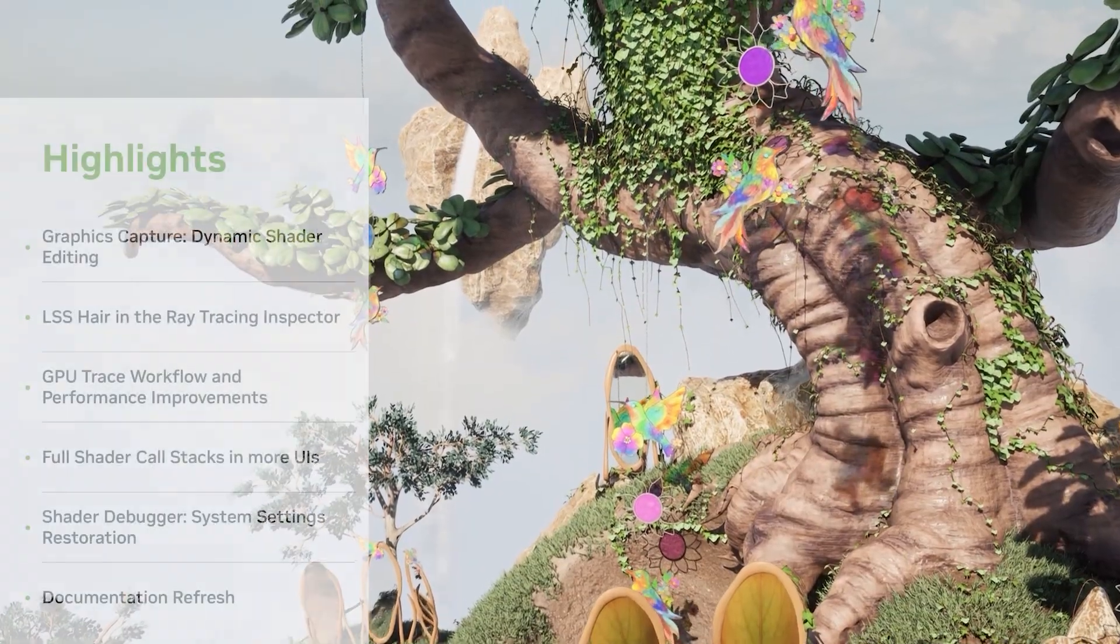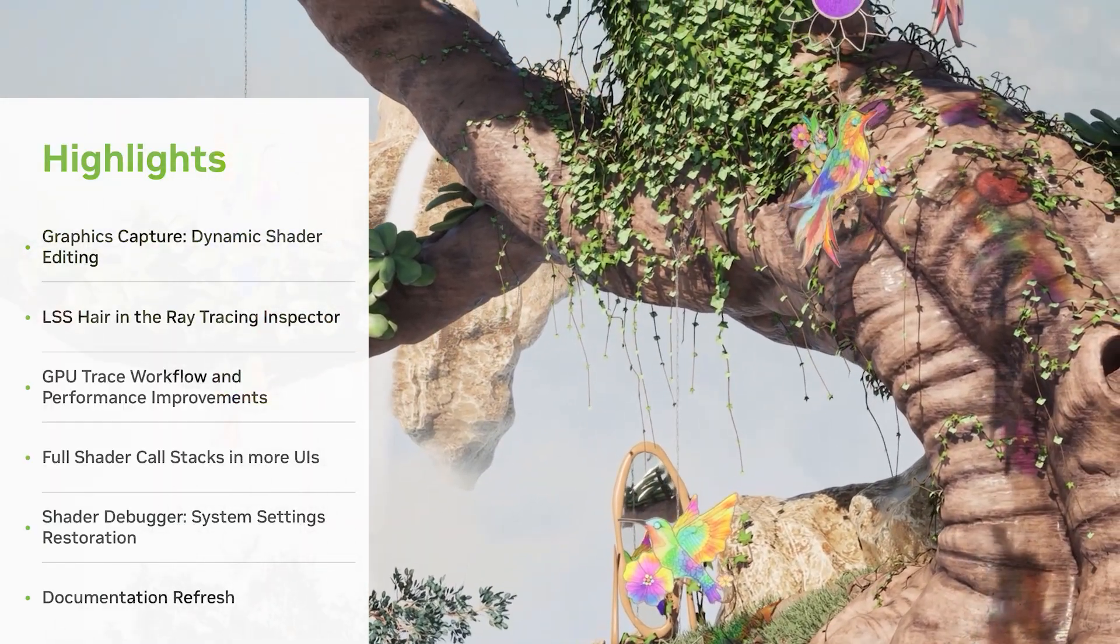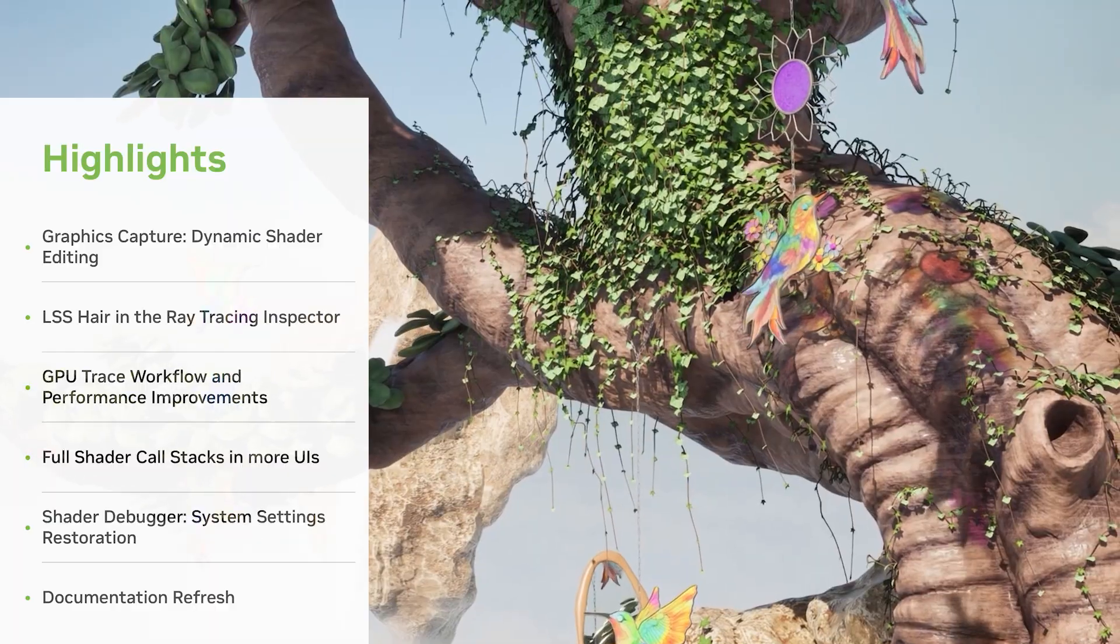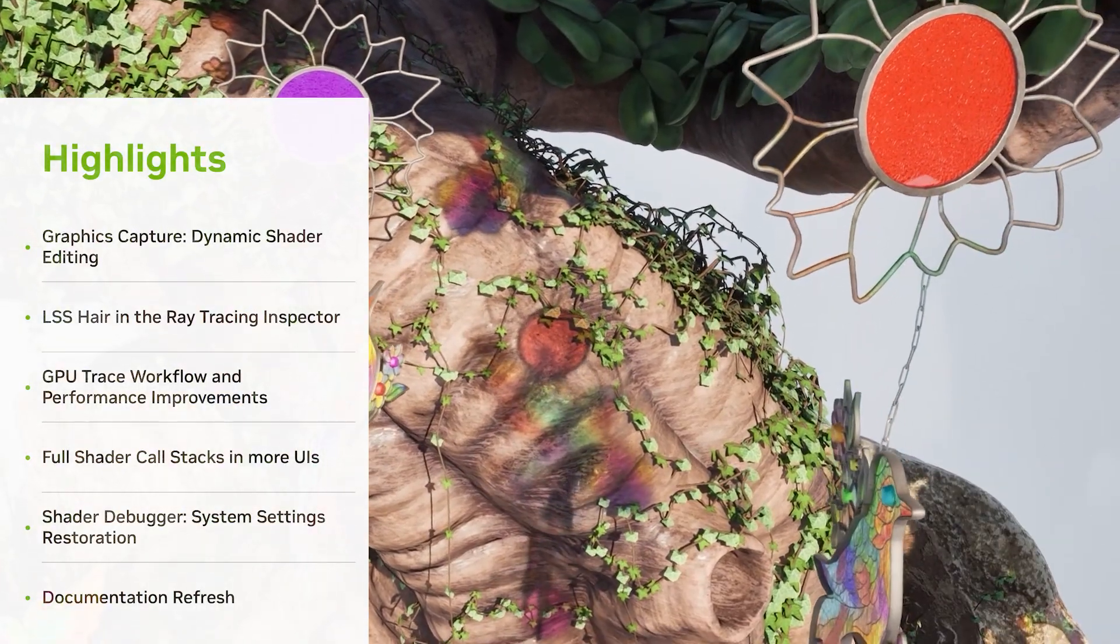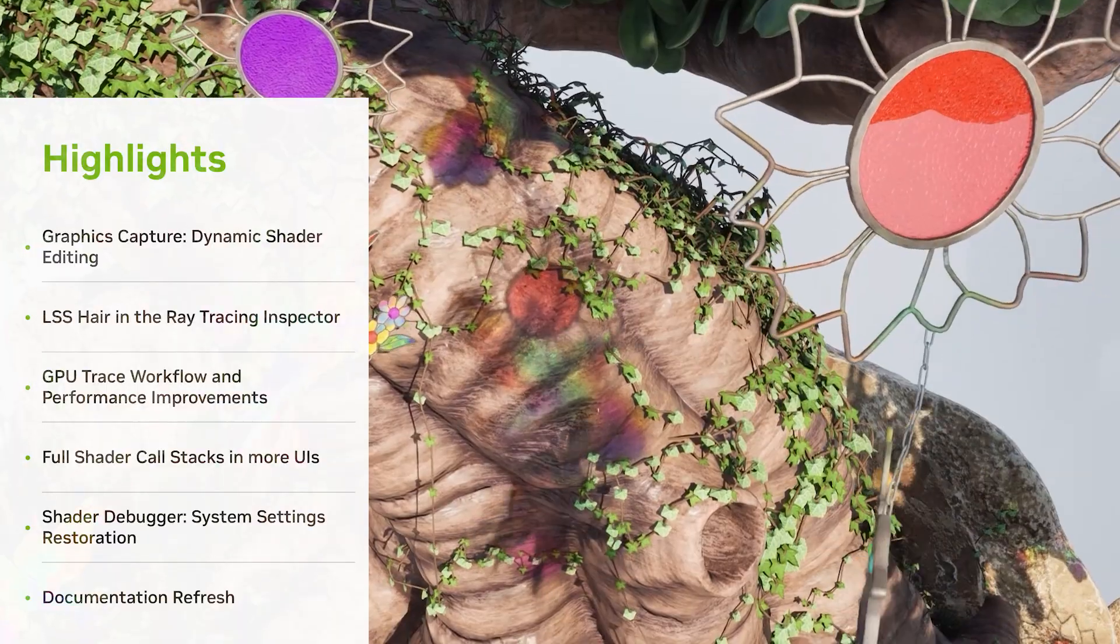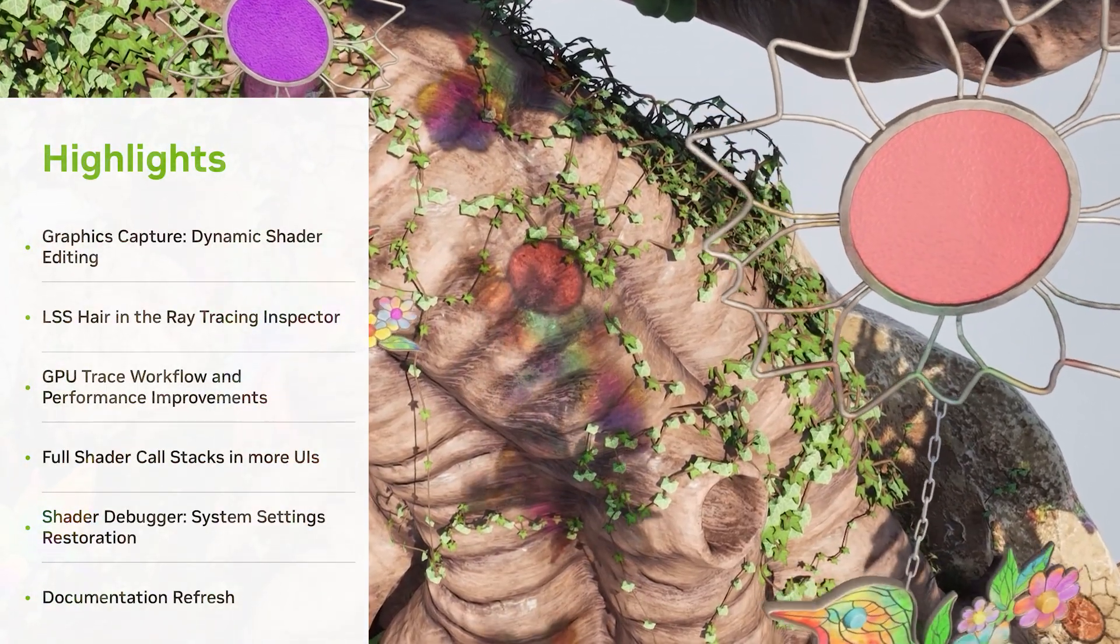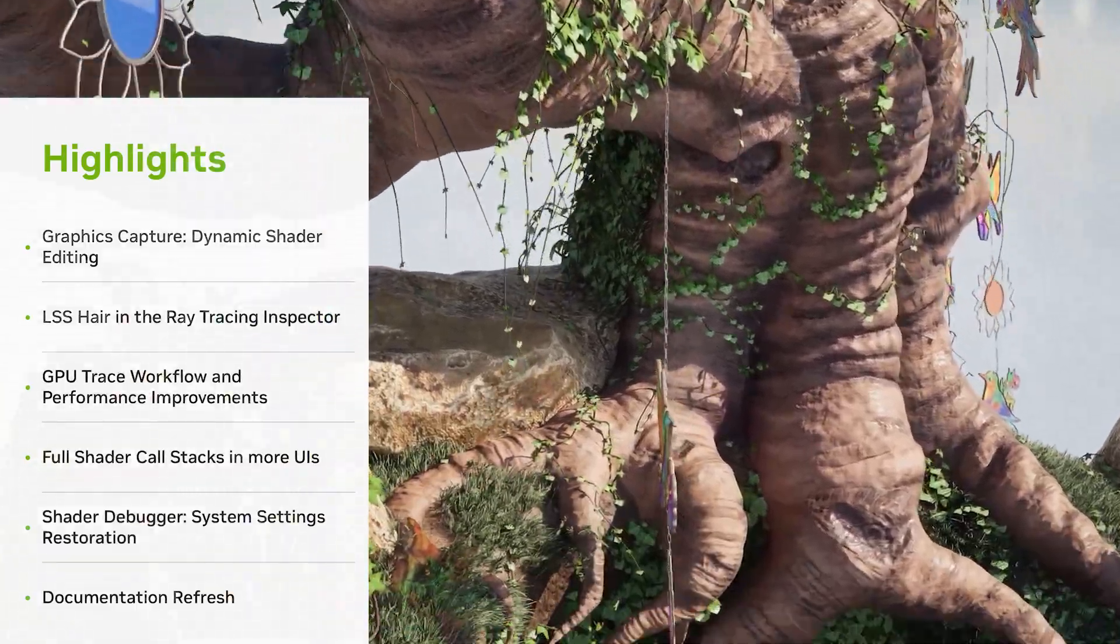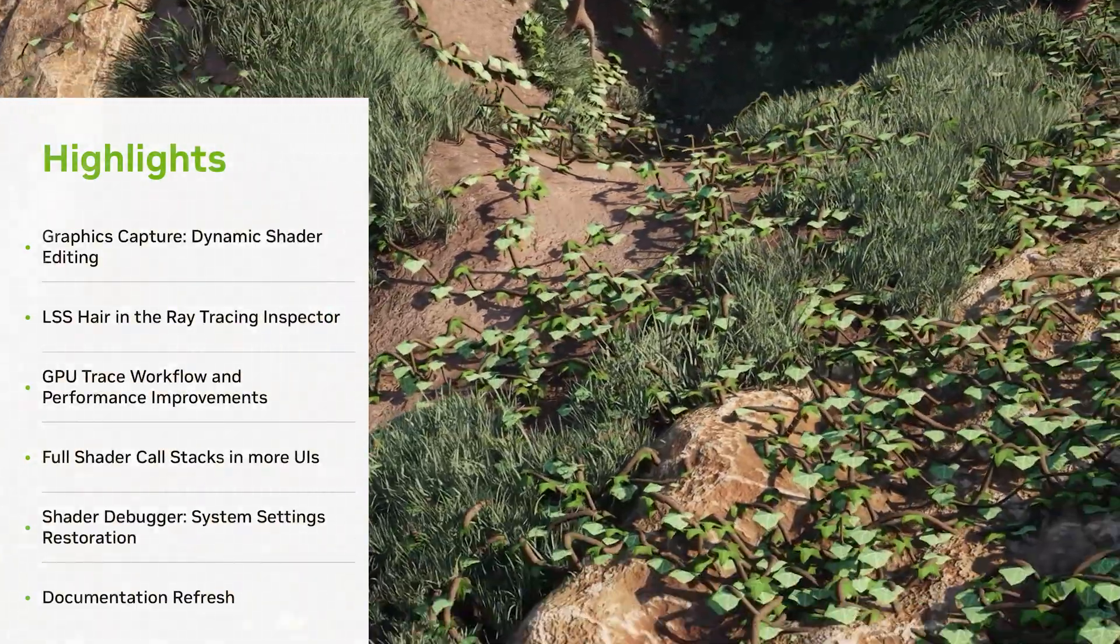In this release, Graphics Capture adds shader editing, LSS hair primitives now work in the ray tracing inspector, GPU trace introduces workflow and performance improvements, several UIs now show full shader call stacks, the shader debugger has improved integration with Windows system settings, and there's a new look for the Nsight Graphics documentation.